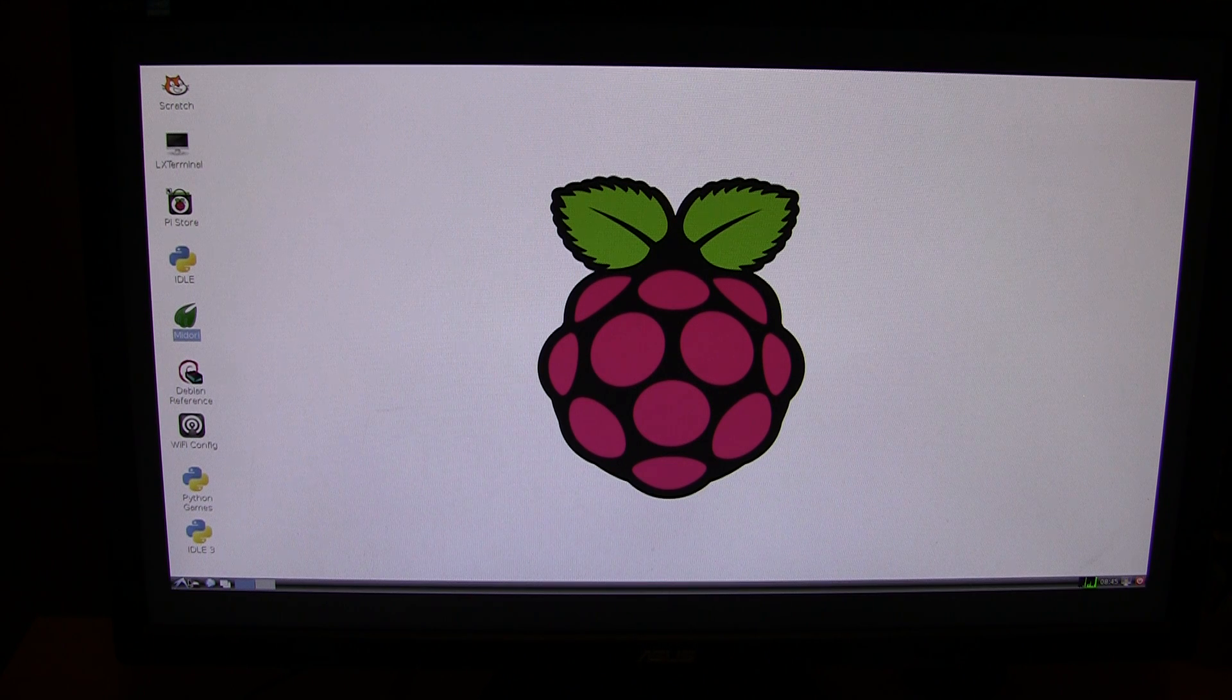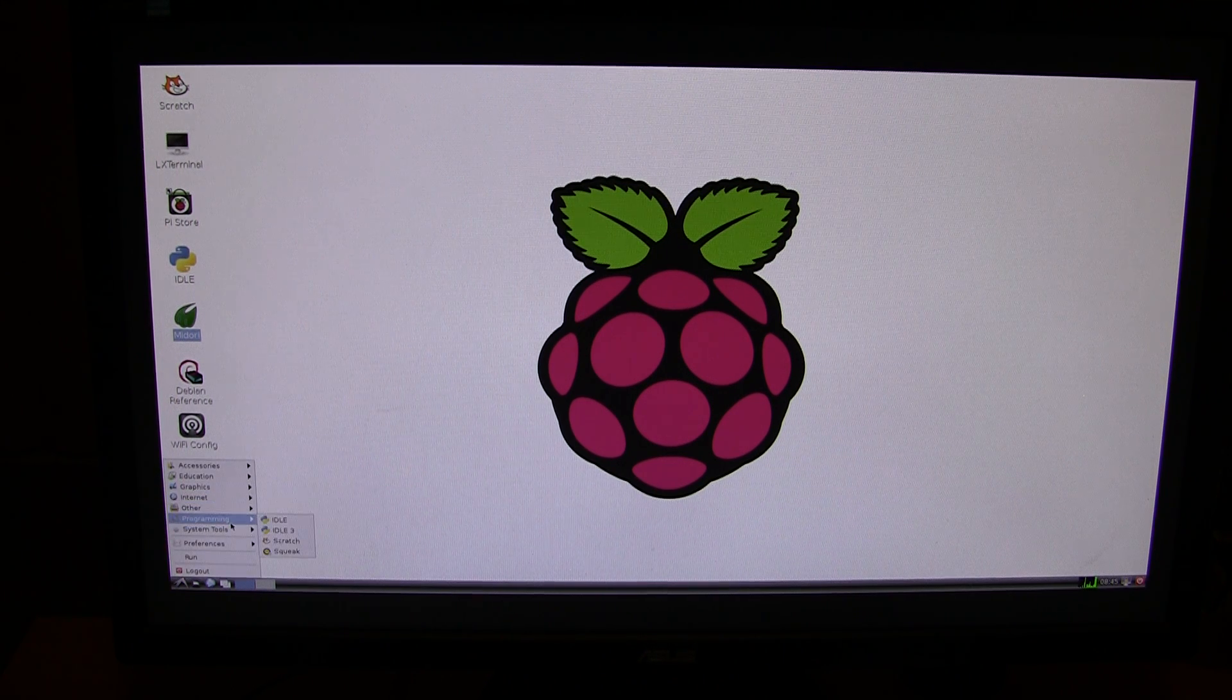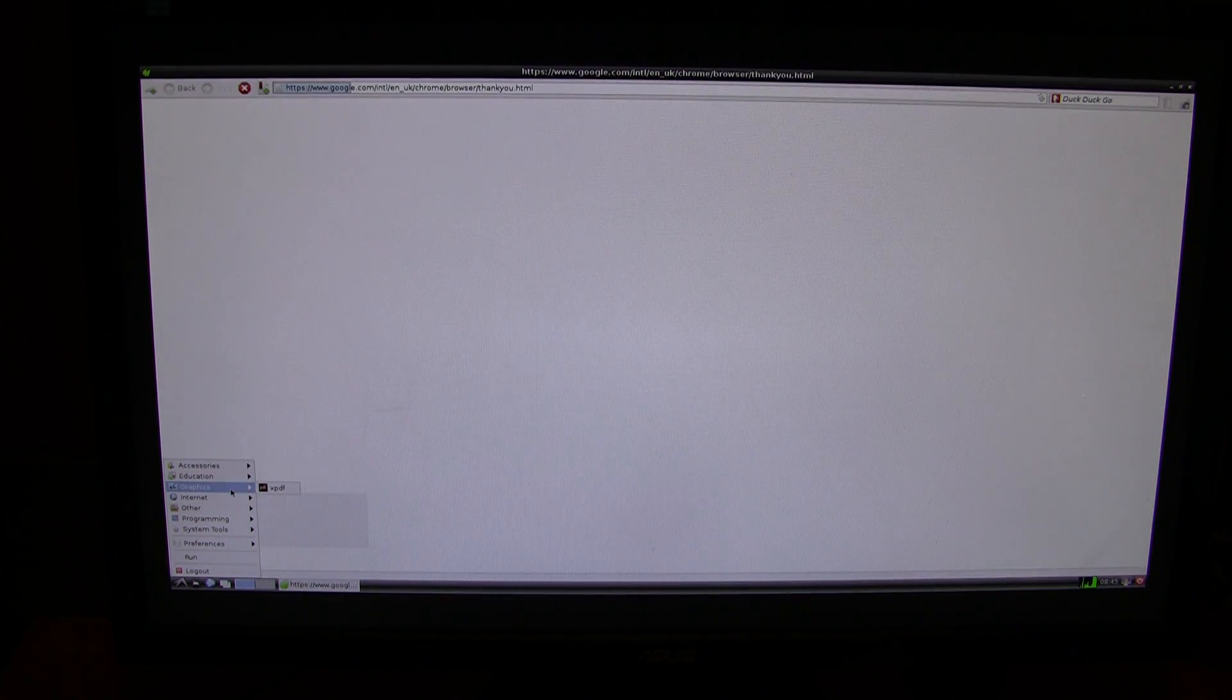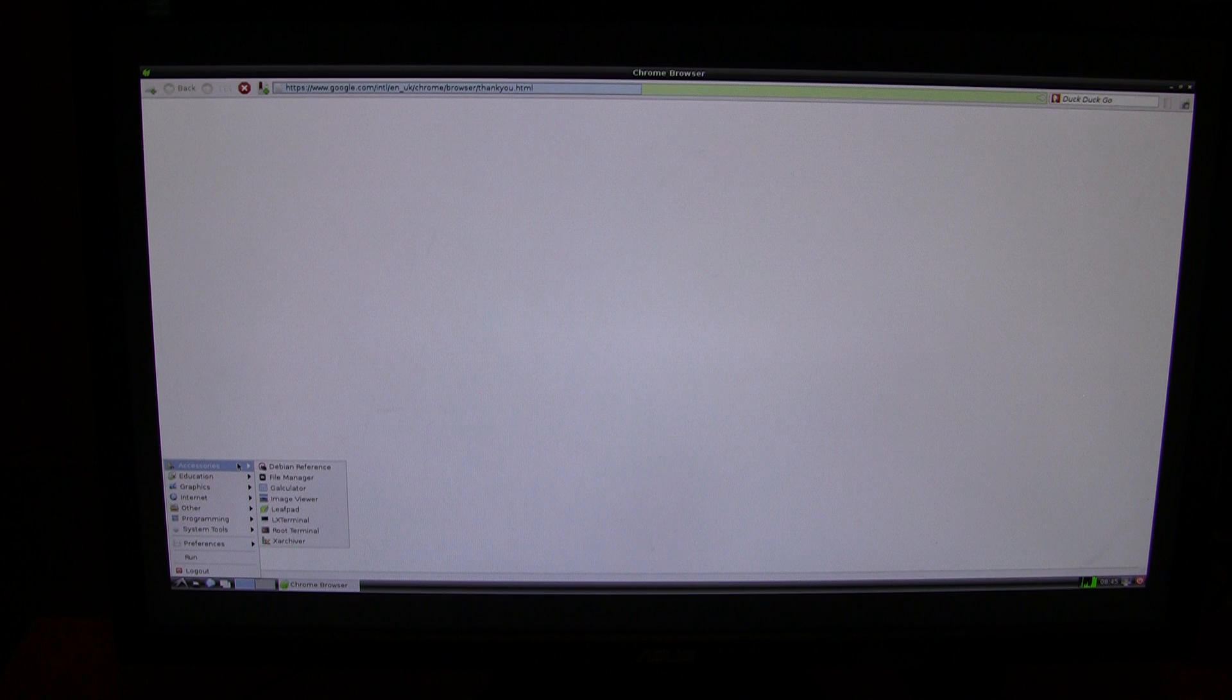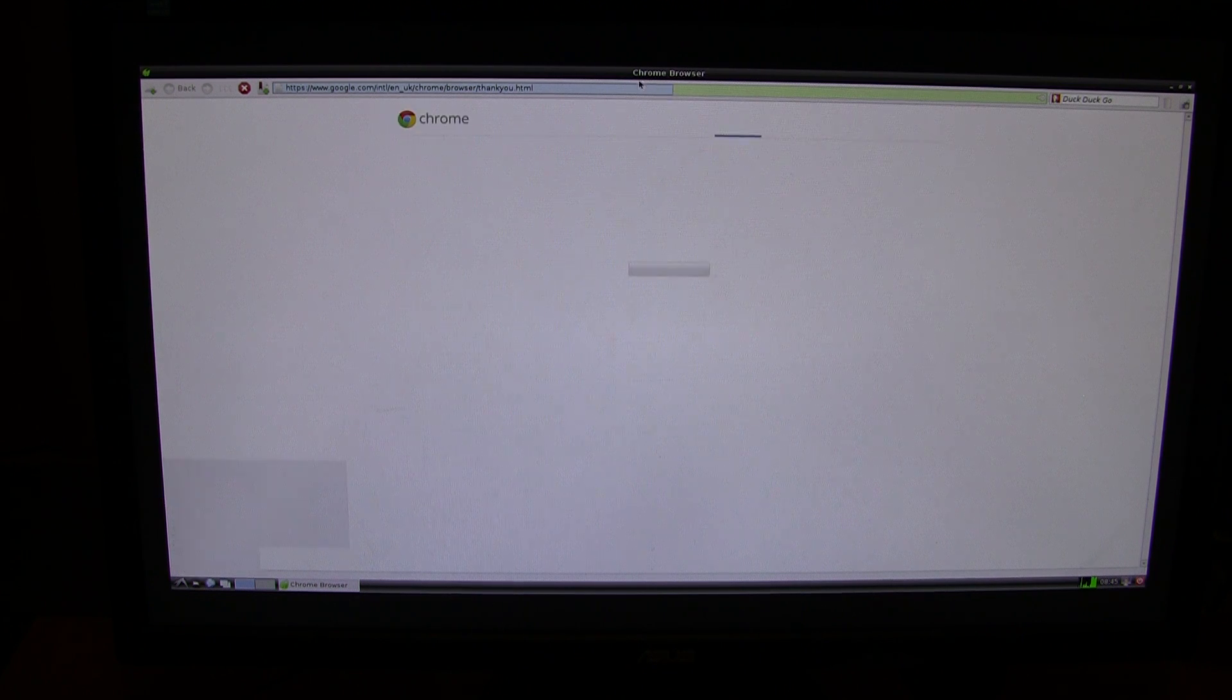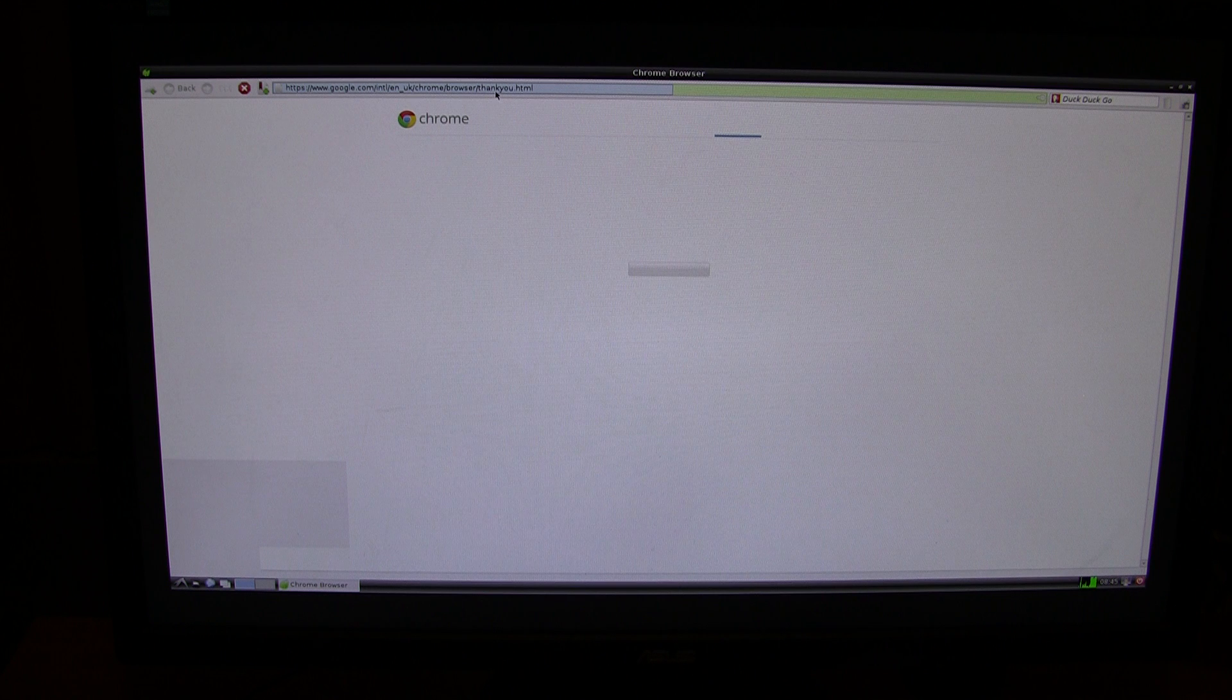And it's got a few different programming applications, a couple of web browsers. It doesn't really have that much at all. So it's a bit of a bare bone operating system really.